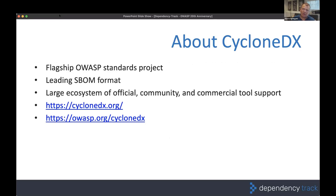Dependency Track is centered around Software Bill of Materials. CycloneDX is the leading SBOM standard, interesting in that it was created by individuals and vendors who are experts in the security space, building a bill of materials standard specifically for software security use cases — backed by OWASP, the leading security foundation, giving it huge credibility.